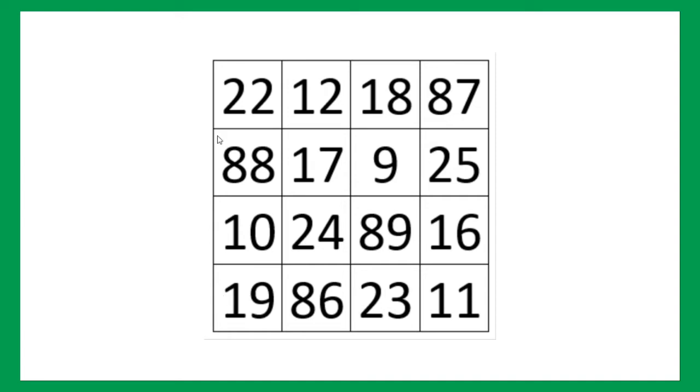We can calculate for a row also, for example, 10 plus 16, 26 plus 24, 50 plus 89, 139. And, the magic doesn't end there, let's go deeper.